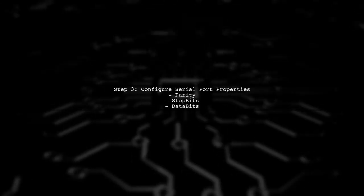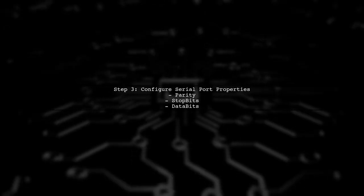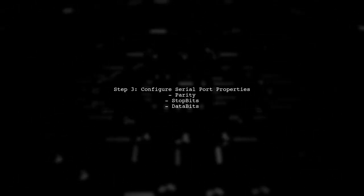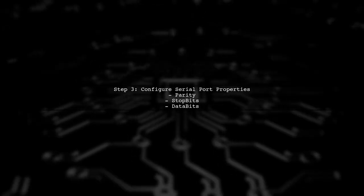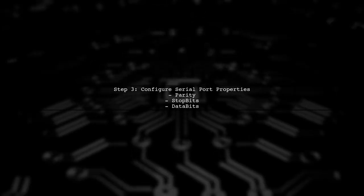Make sure to configure serial port properties like parity, stop bits, and data bits to match the connected device.